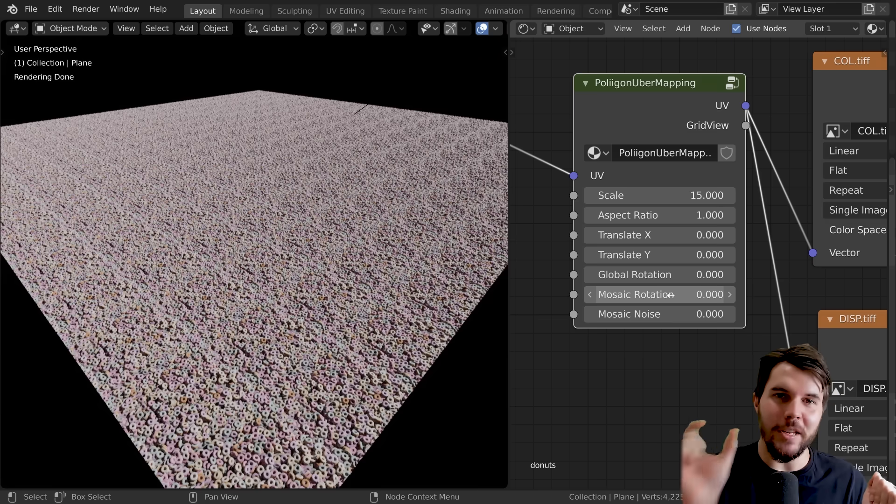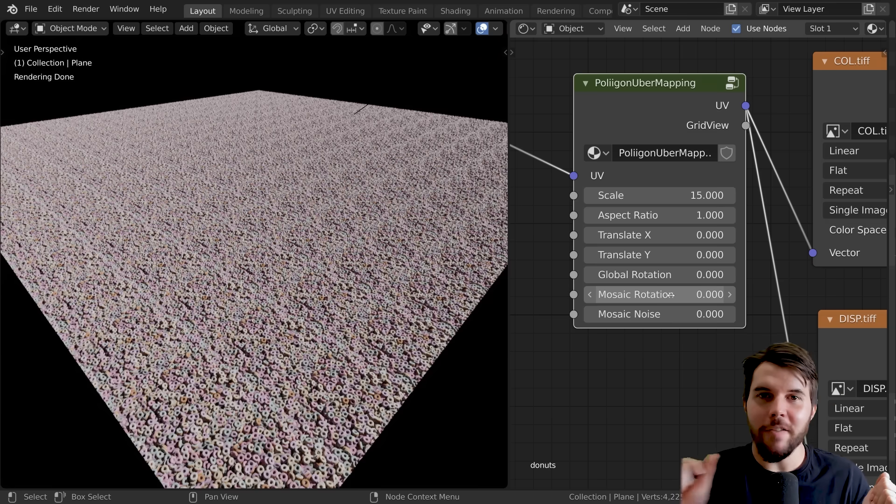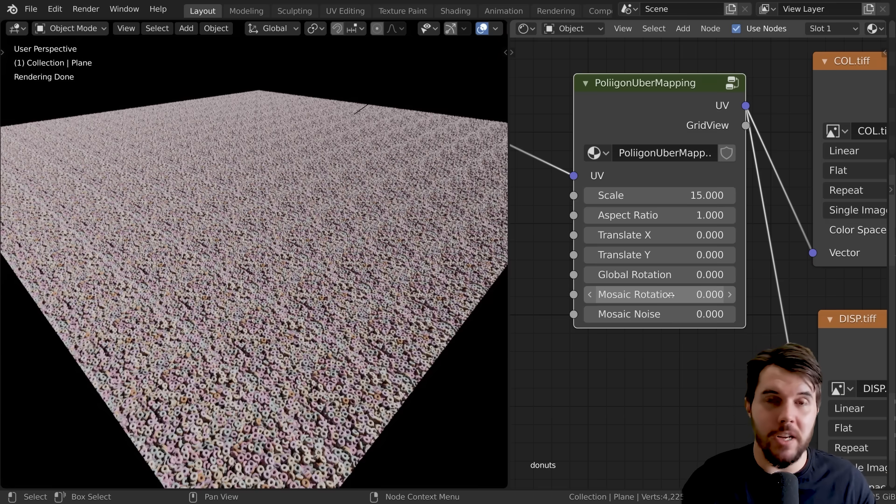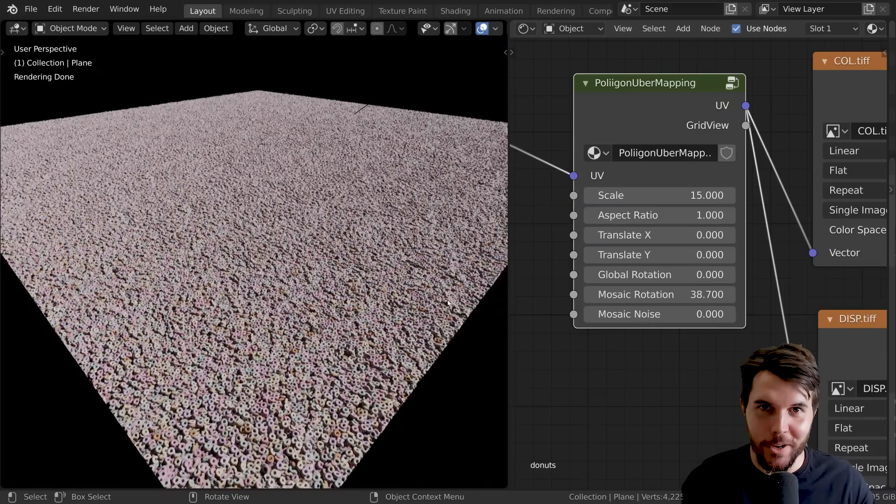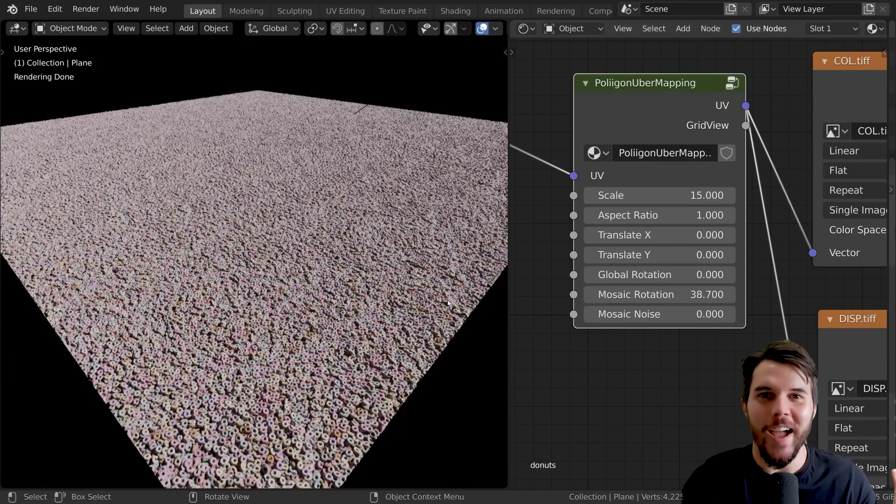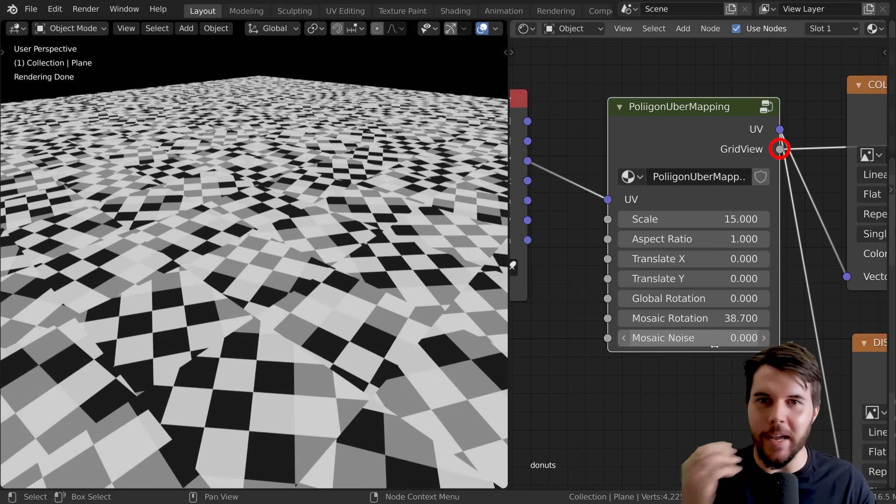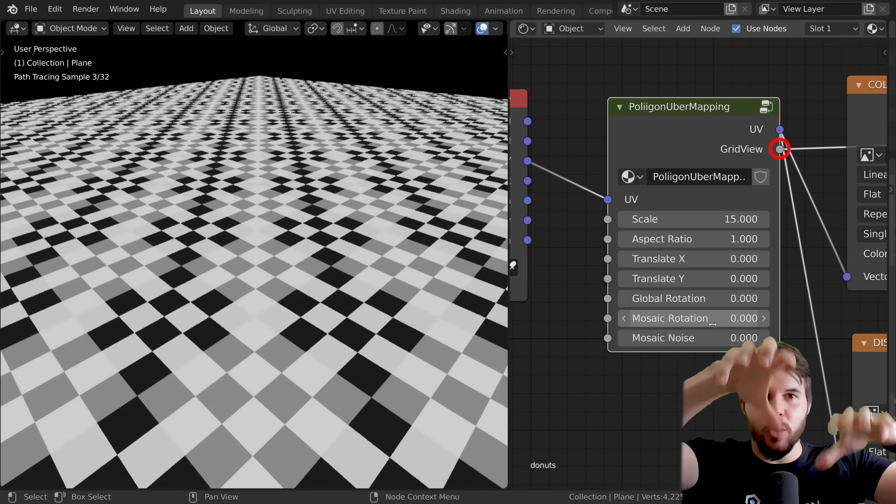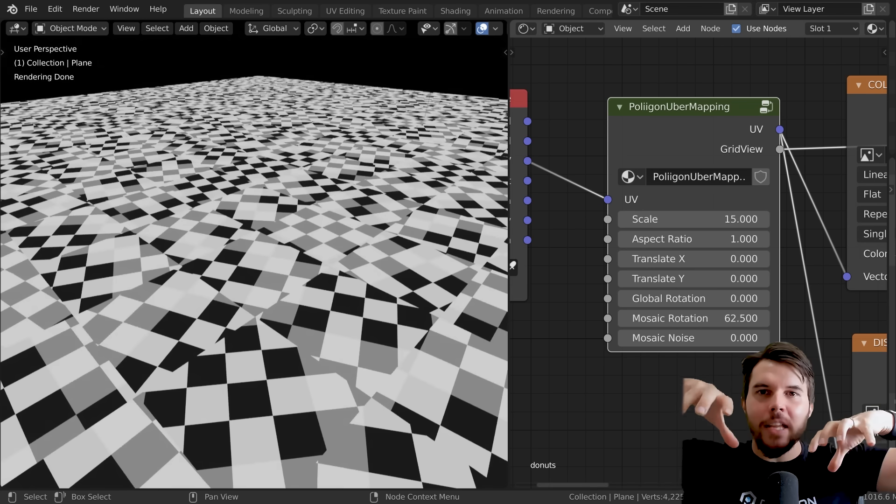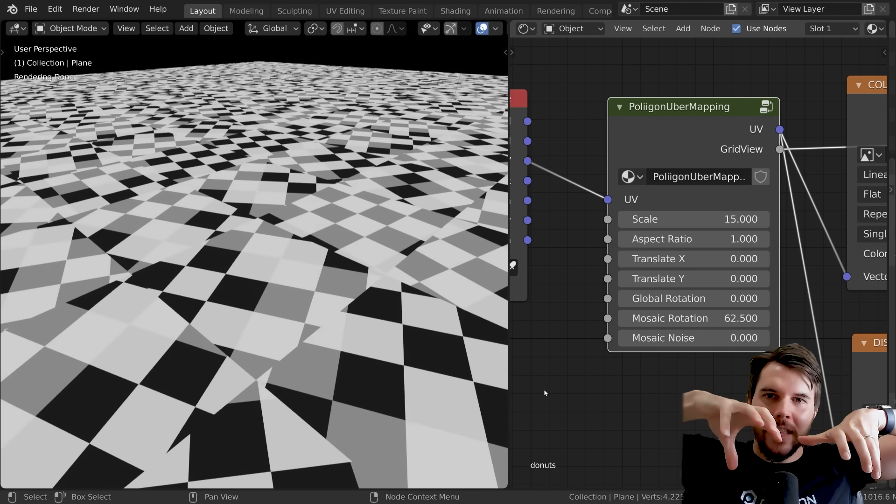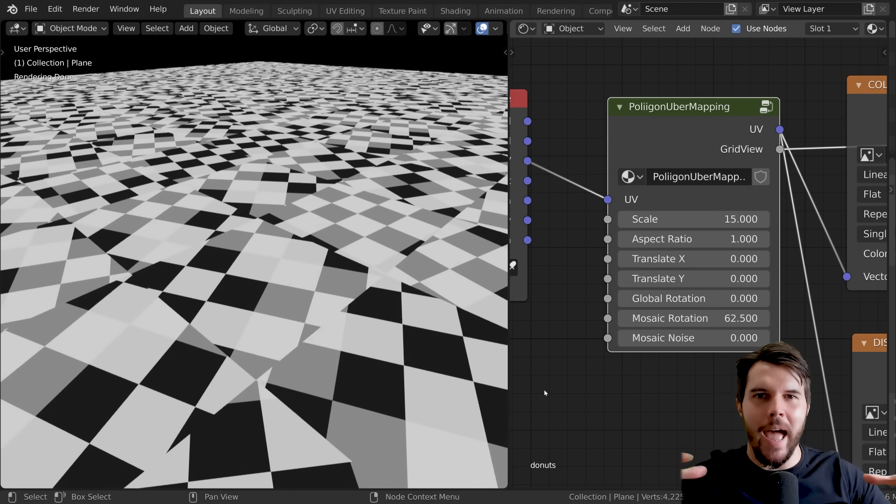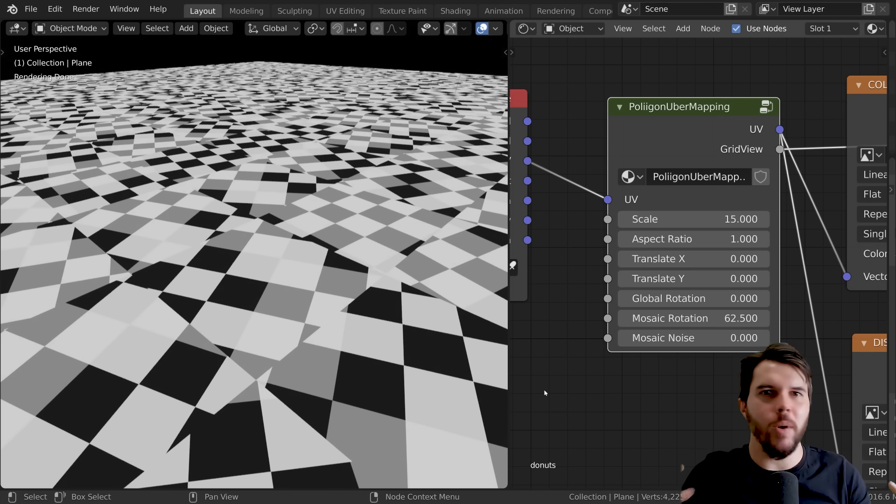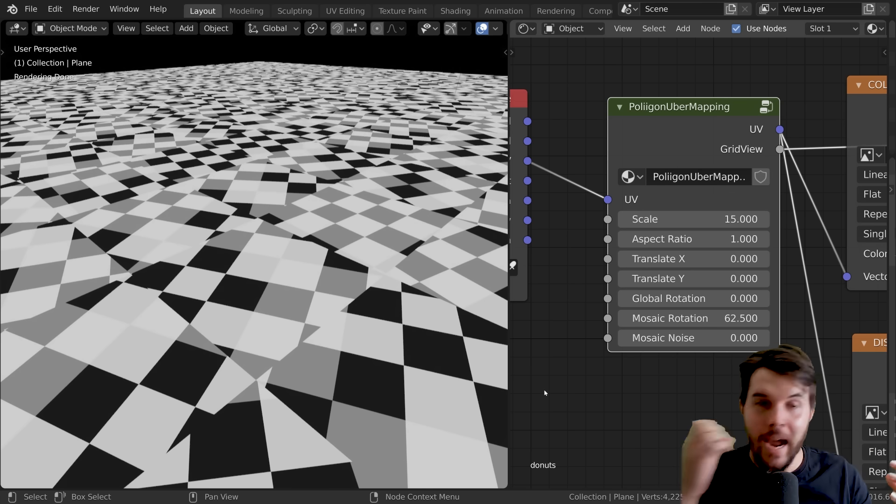If you set the mosaic rotation to pretty much anything other than zero, you'll see magic occur. If you look at grid view, you can actually see what it's doing here. Instead of it just being squares that are like in a grid that's repeating, it's taking those squares and then it's sort of rotating them in kind of a Voronoi pattern. It's a simple thing, but it breaks it up to a point that your eye can't detect a repeating pattern anymore.